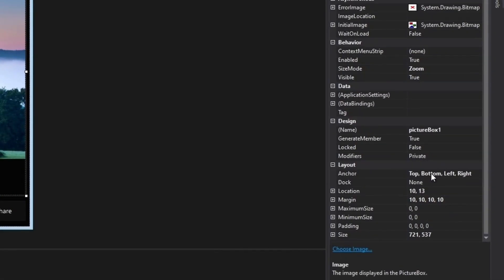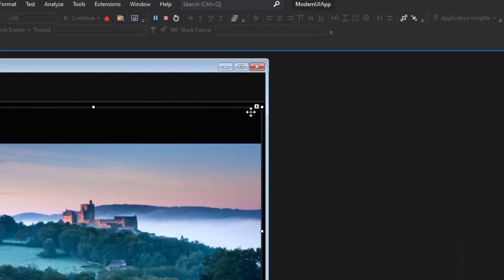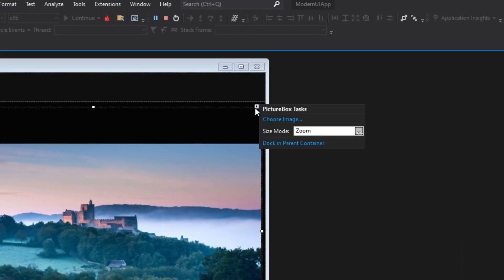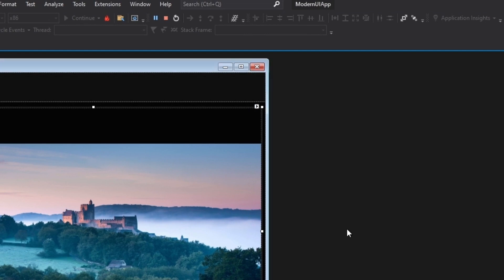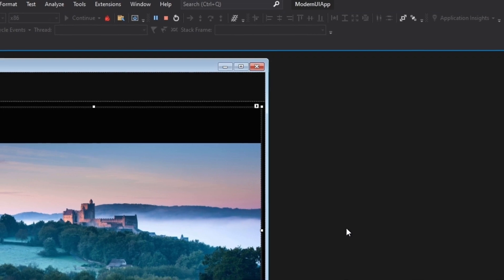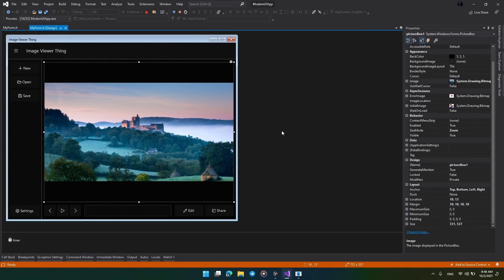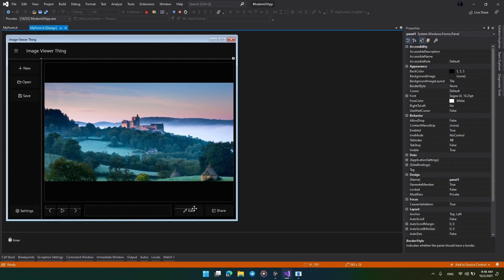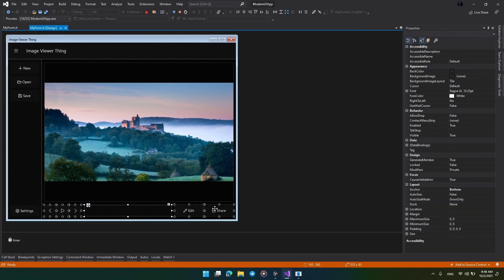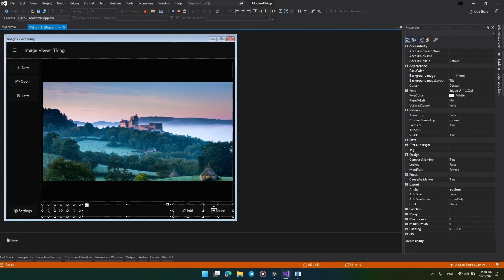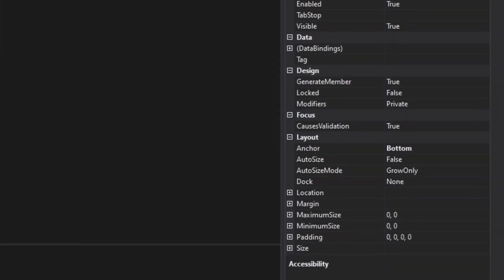Then I changed the image size mode to zoom so that the image will appear in correct proportions rather than being stretched to fill the entire space. Then I added these buttons and anchored them to the bottom so that they will stay right below my image box whatever happens to the form.